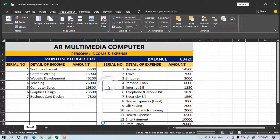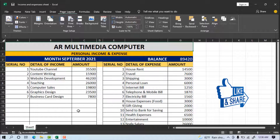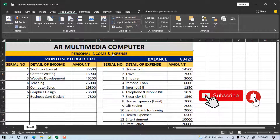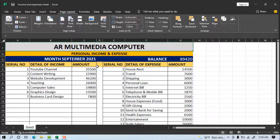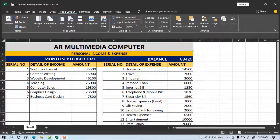Now we can see on my computer screen the completed monthly income and expenses account sheet in Microsoft Excel. In this way you will be able to make a monthly income and expenses sheet template in MS Excel. Thanks everyone for watching the tutorial. If you learned something new, please subscribe to my channel and tap the bell icon for new tutorial notifications. Please like, share, and comment on my YouTube channel AR Multimedia. See you in a new tutorial. Stay well, stay healthy.